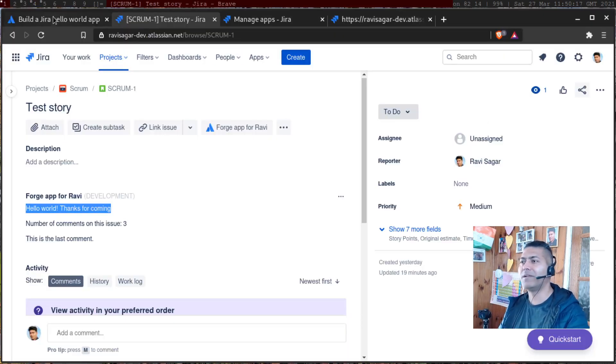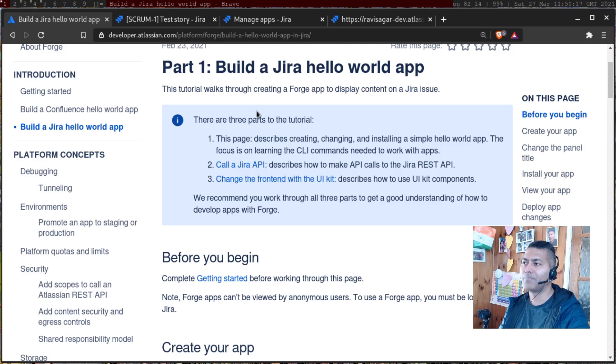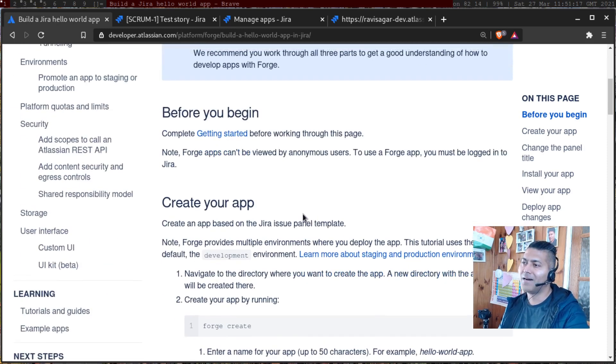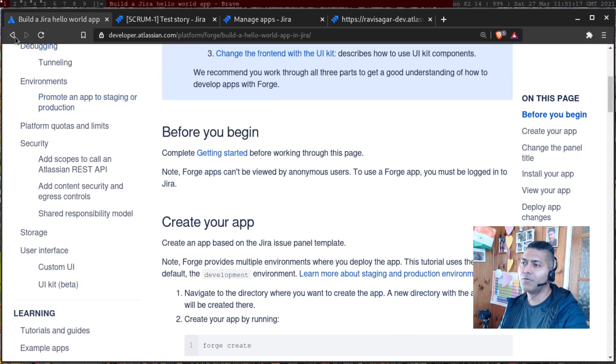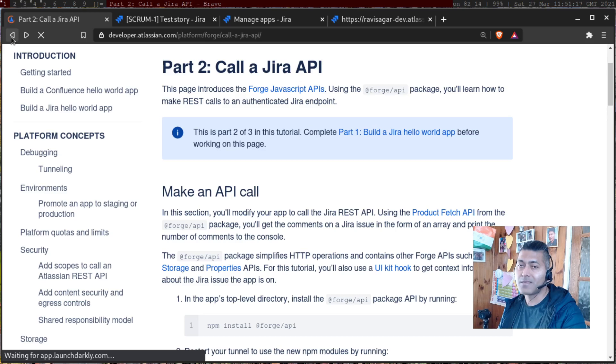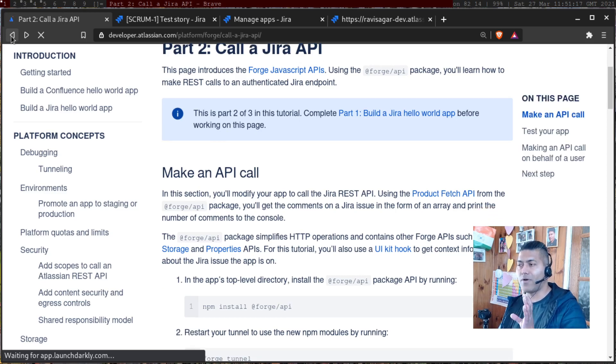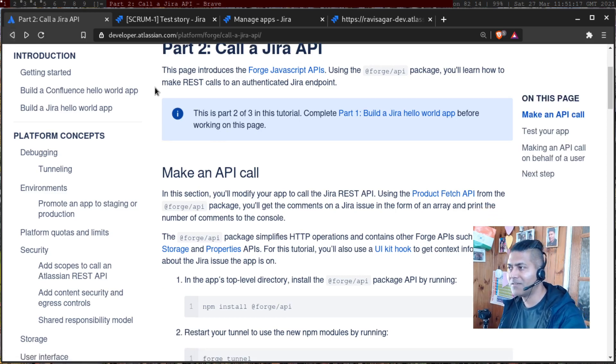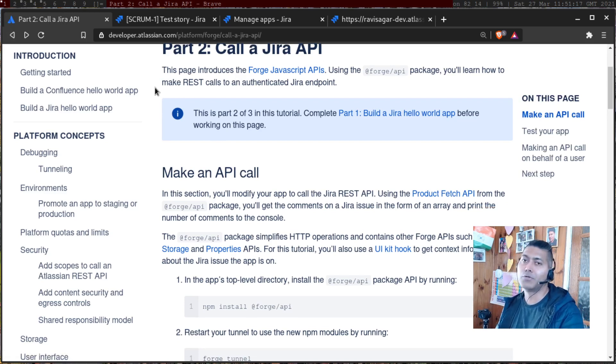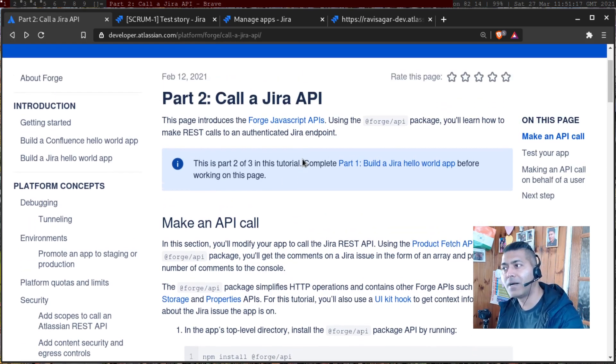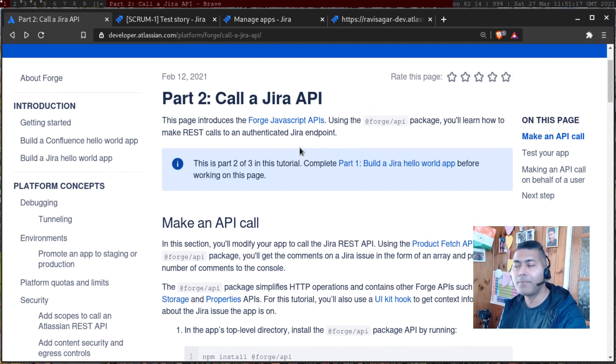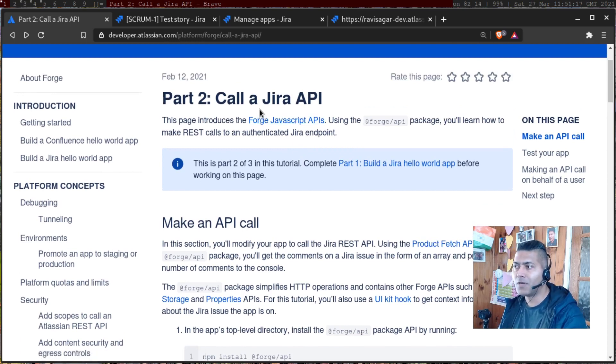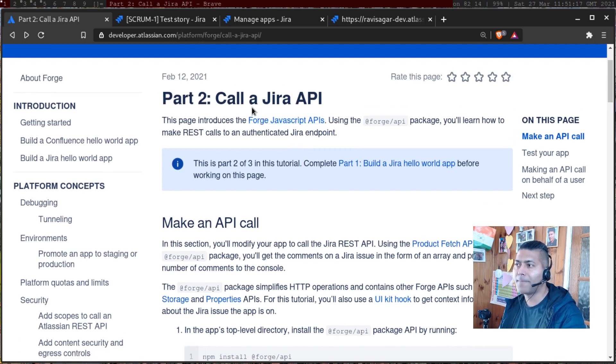But we have to do a few more things. Apart from just getting a simple Hello World app, we want to maybe use the REST API. And Atlassian has done a good job here by providing the tutorials. So in the second part of this Hello World app, they have shown how to call a Jira API.